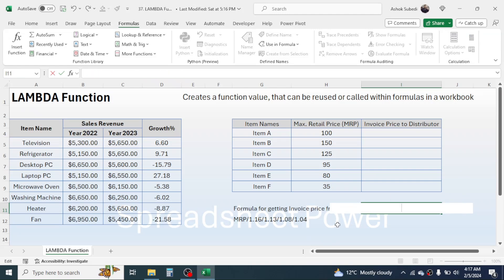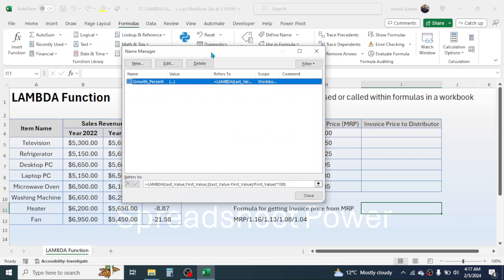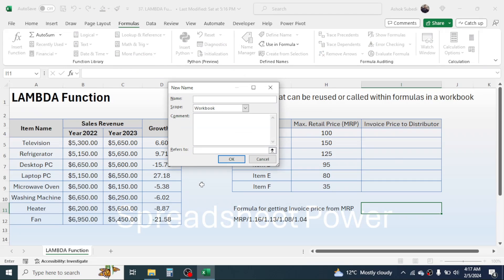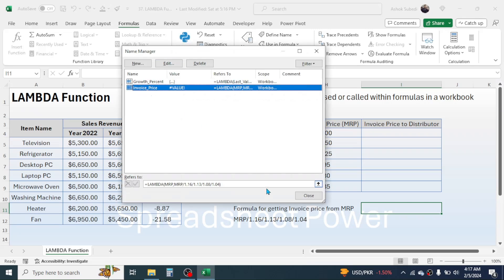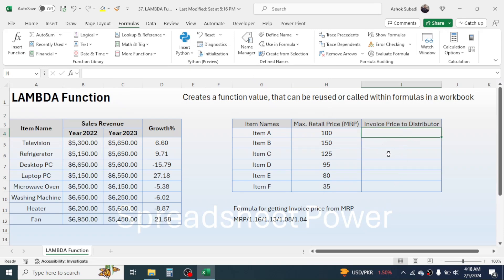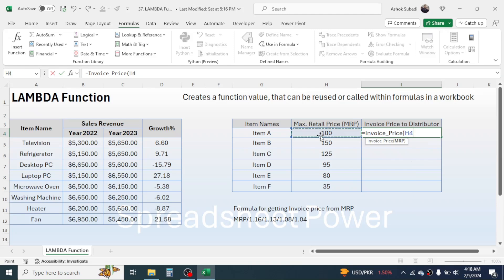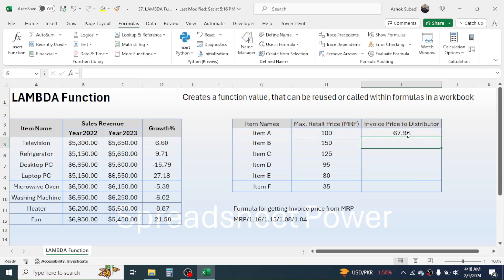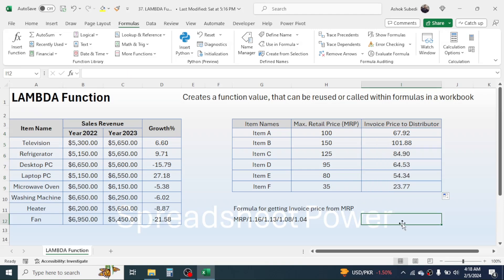Cut the whole formula with Ctrl+X, press Escape, go to Formula tab, click Name Manager, click New. Remove any previous content and paste the formula with Ctrl+V. In the Name field, enter 'invoice_price'. Click OK, then Close. Now to use the function, press equal to, type 'invoice_price', select the MRP value, close bracket, press enter, and the invoice price to distributor is calculated. Drag it down for all cells.